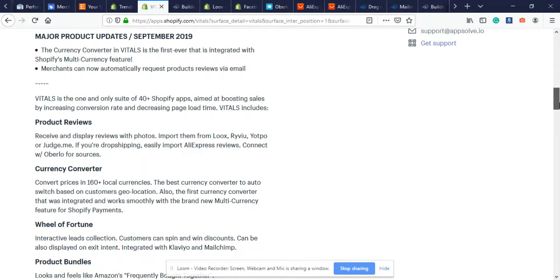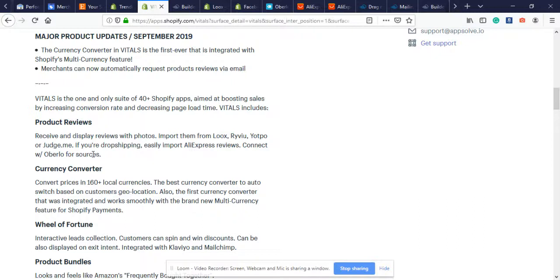The first feature is product reviews - receive and display reviews with photos and import them from Loox, Judge.me, or Yotpo. Honestly, out of all these, the one you want to use is Loox. I've been using Loox for my other Shopify store and it looks very amazing, especially when you send mobile users to your store. That's the best one and my sales have been amazing.